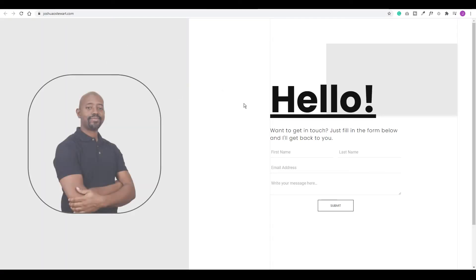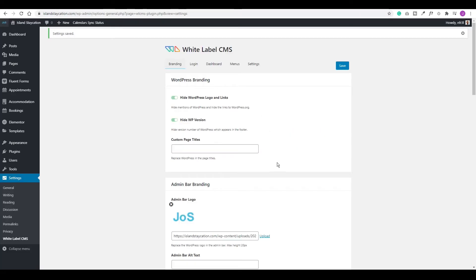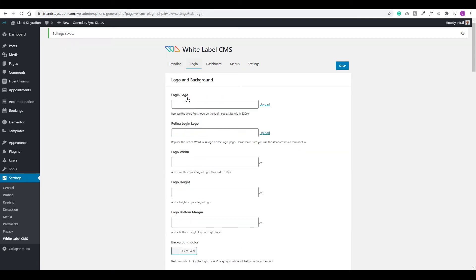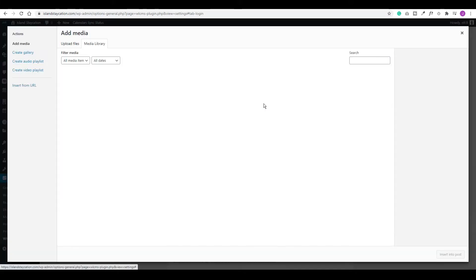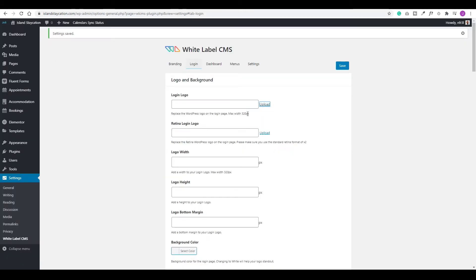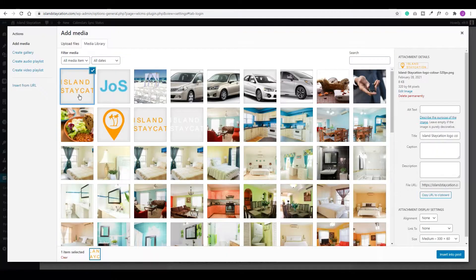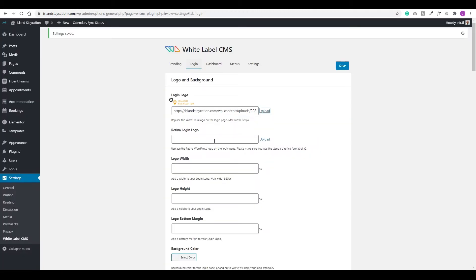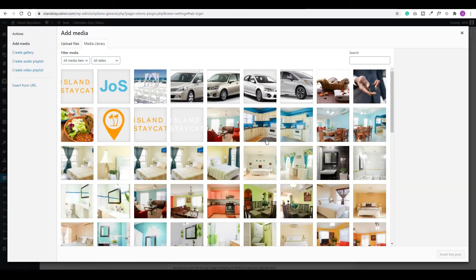Now let's look at how we could customize the login window. Click on Login — you could include a logo for the website you're building. Go to Upload, find your logo, and click Insert. It's important to note that your logo should be 320 pixels as the max width. If you choose a logo larger than this, it probably won't show the entire logo, so you may want to edit the logo to make sure it's no wider than 320 pixels.